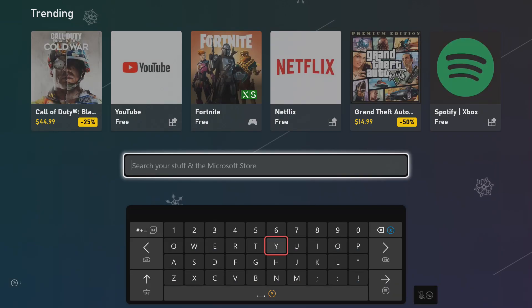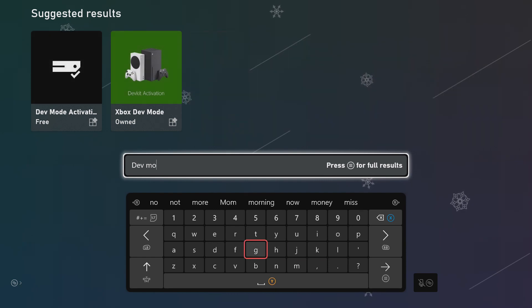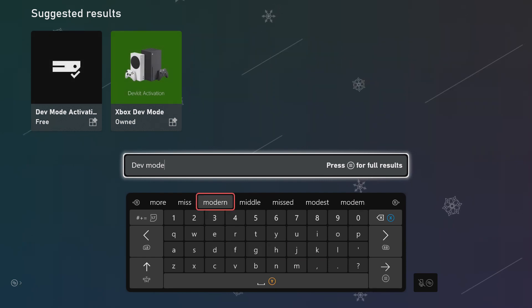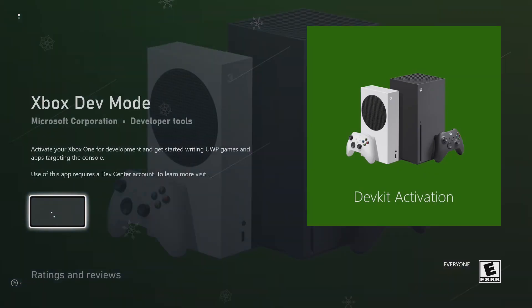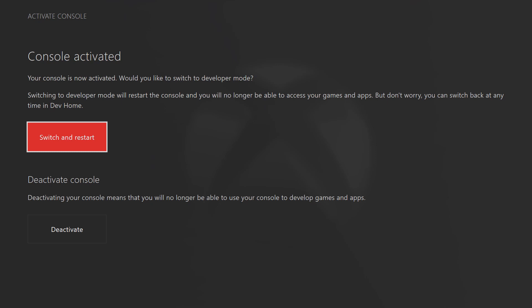We're going to go to search and we're going to search for the dev mode. So that's going to be this one right here. After you install it, launch the app. I already have mine activated, but if you go in here, it's going to give you digits and a website to go to. Go to that website and you need to set up your dev account with Xbox. Once you set up your dev account, it costs $19. And then you can create games or be able to install sideload applications, which is what we need it for.